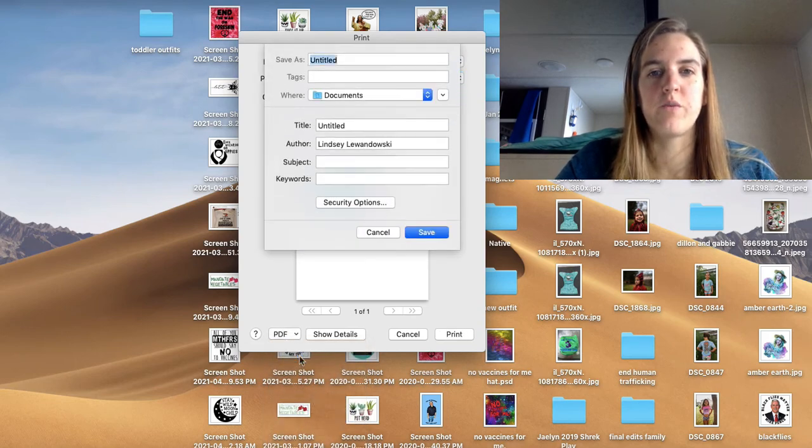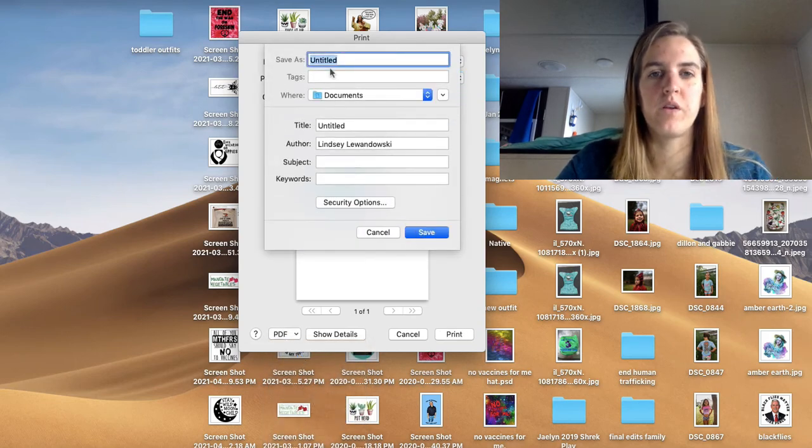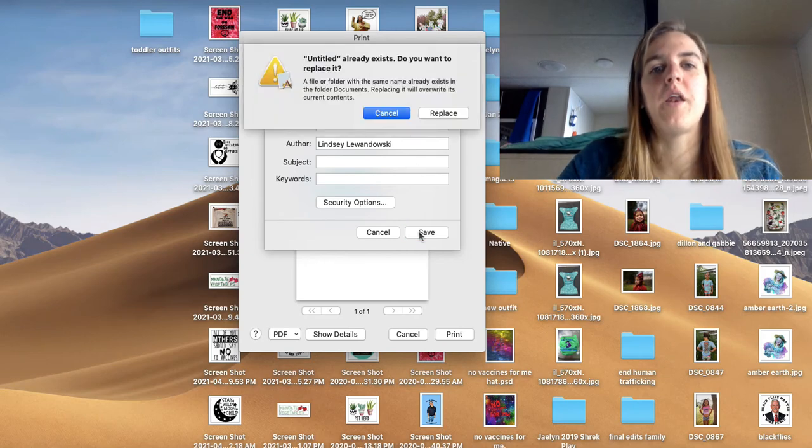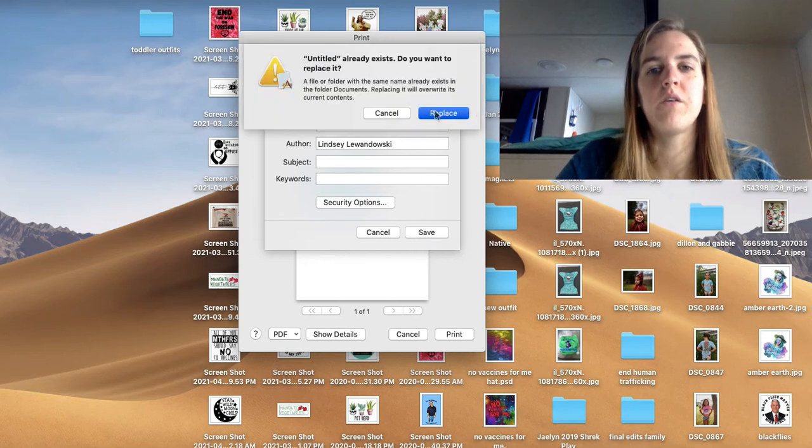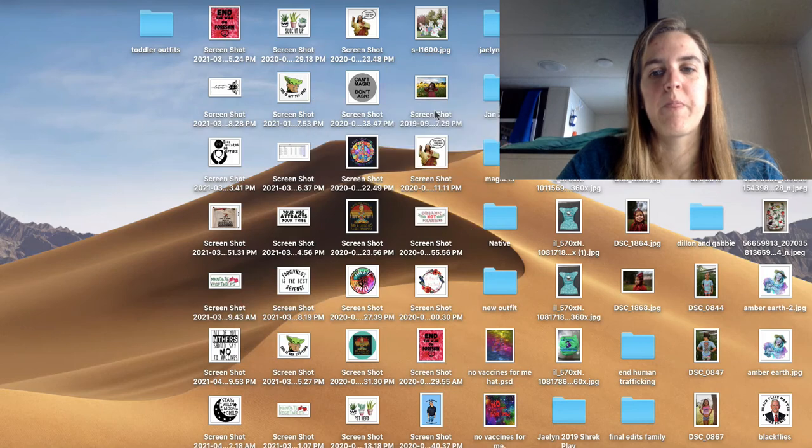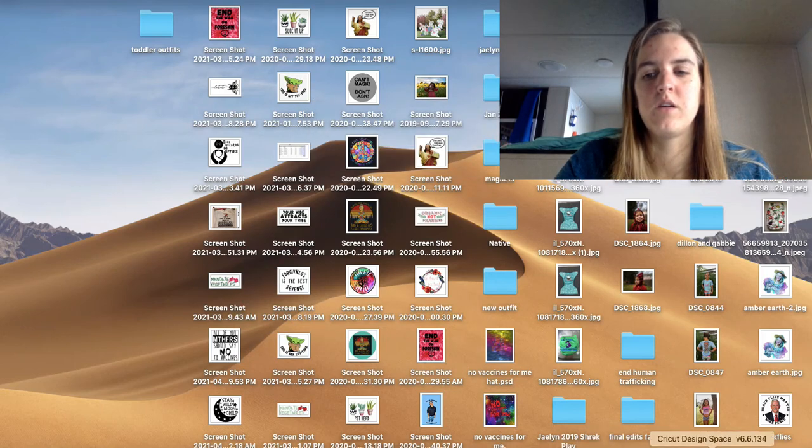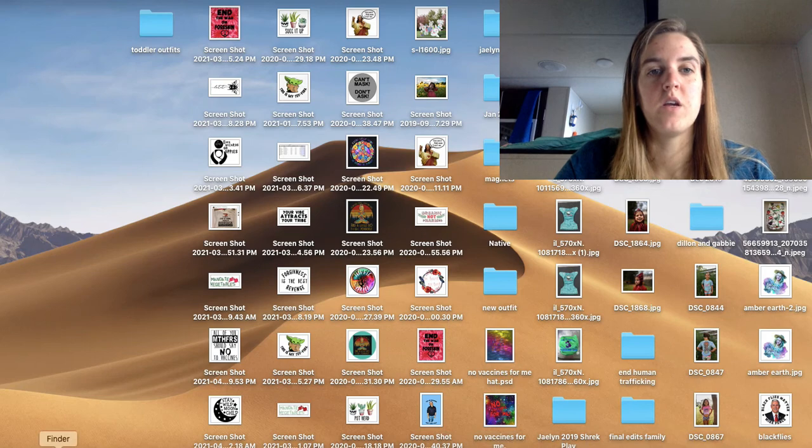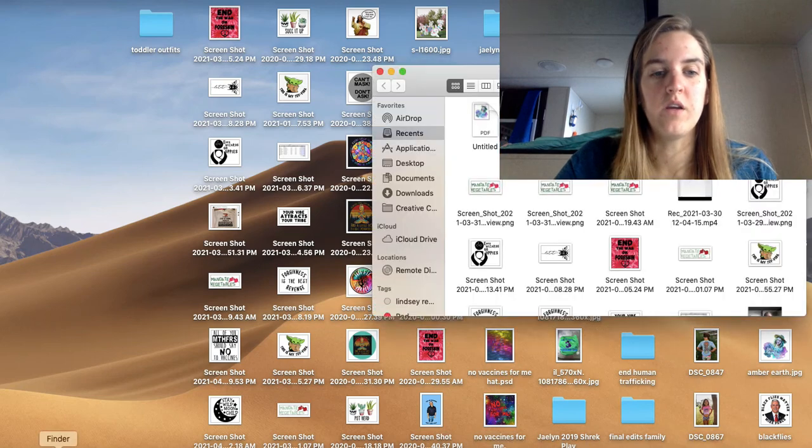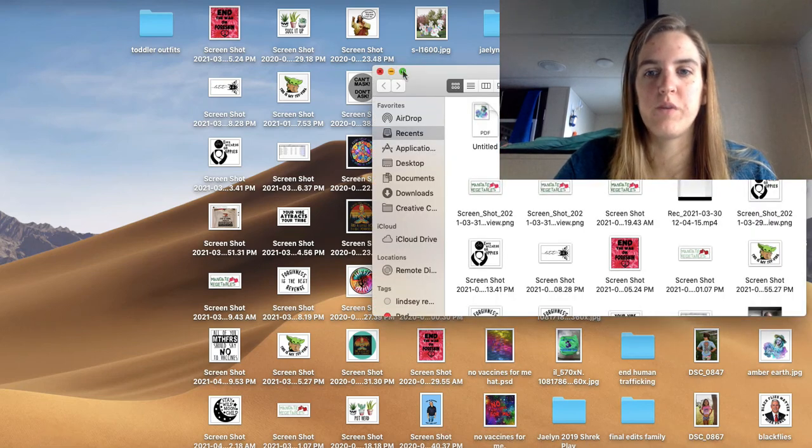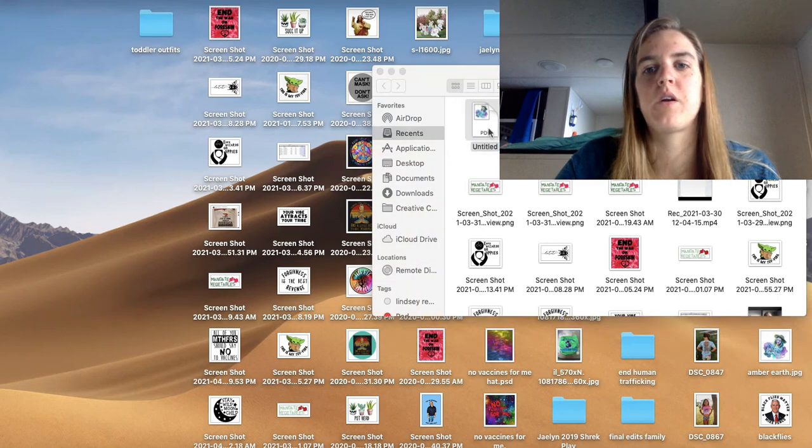And that's going to pop up this window where you can enter in whatever title you want. Go ahead and click Save, and it is saving to my PDF right there. So then I can go to my documents and I see that it's saved right here.